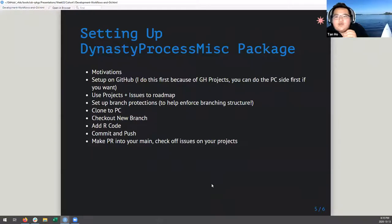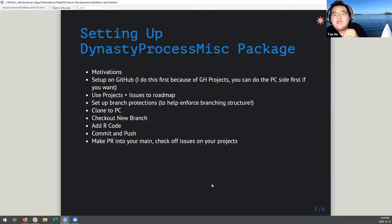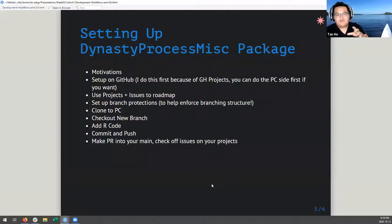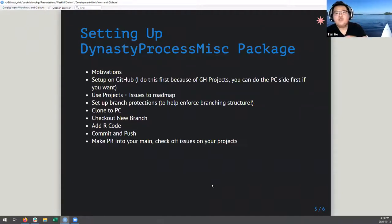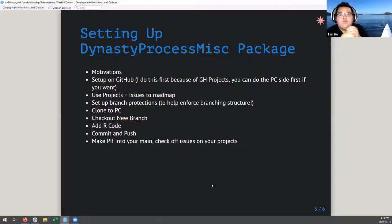So today we're going to set up what I'm calling the 'Dynasty Process Miscellaneous' package. My motivation, as I was saying at the beginning, is that I do lots of Shiny apps and I end up copying a whole bunch of functions over and over again. I want to show you me copying those functions into a functions.r file - which is very classically a code smell signaling you need a package. I'll set this up on GitHub first, and then clone it to the PC. I also want to show you how I use projects and issues to roadmap and set up branch protections.